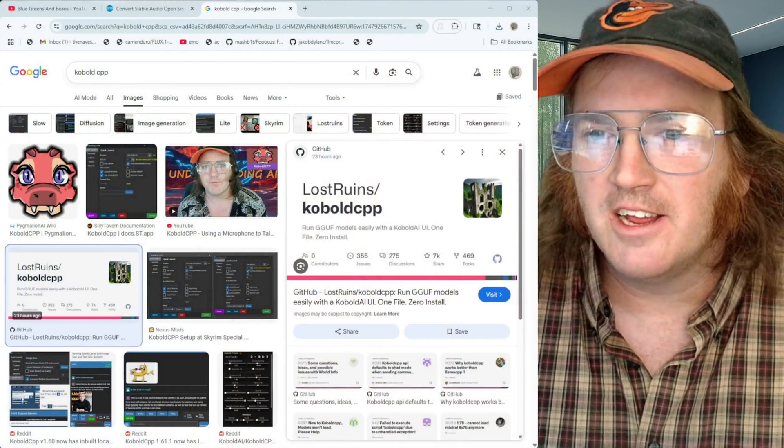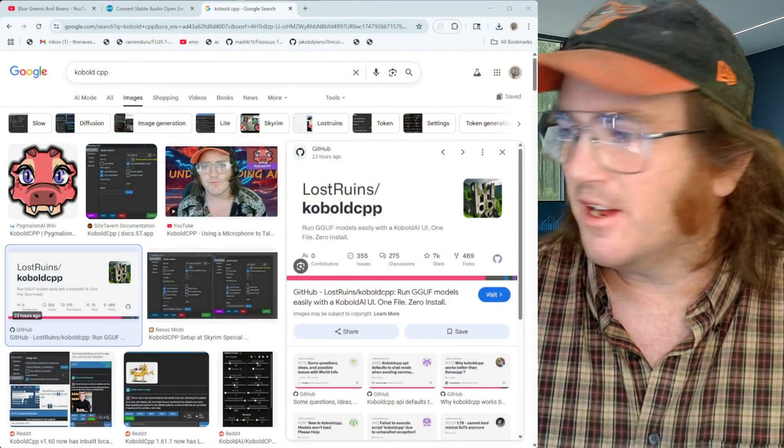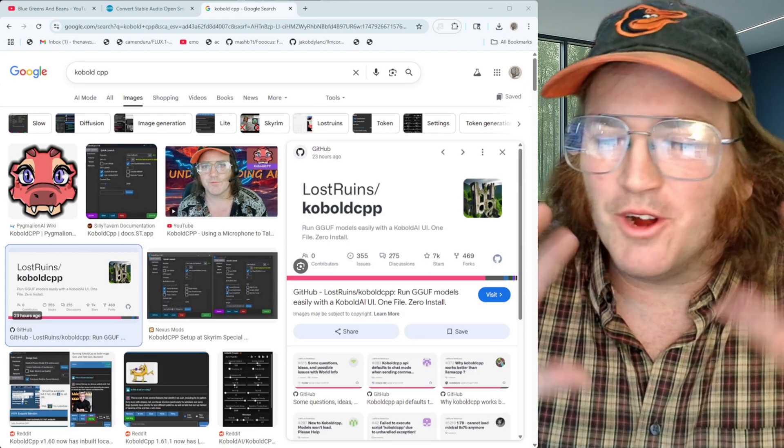Hey there guys, welcome back to Get Going Fast — the place where we get into this excellent hobby of AI, hopefully in a quick and efficient manner where you might actually learn something. Today we are going to be looking at KoboldCPP, my favorite chat terminal sort of thing.